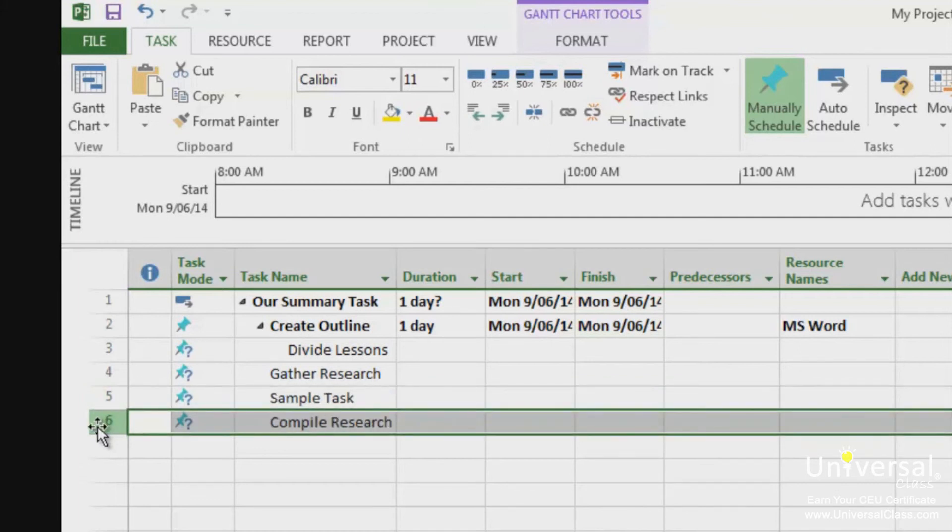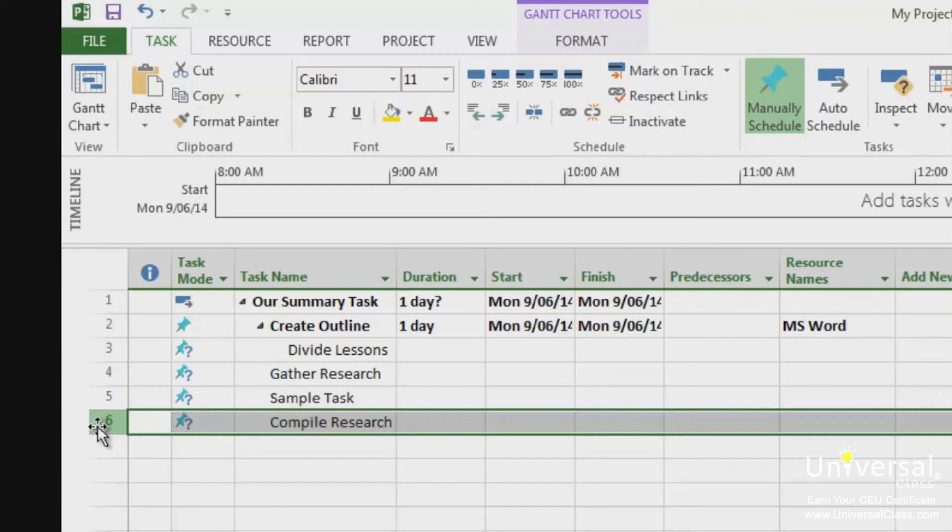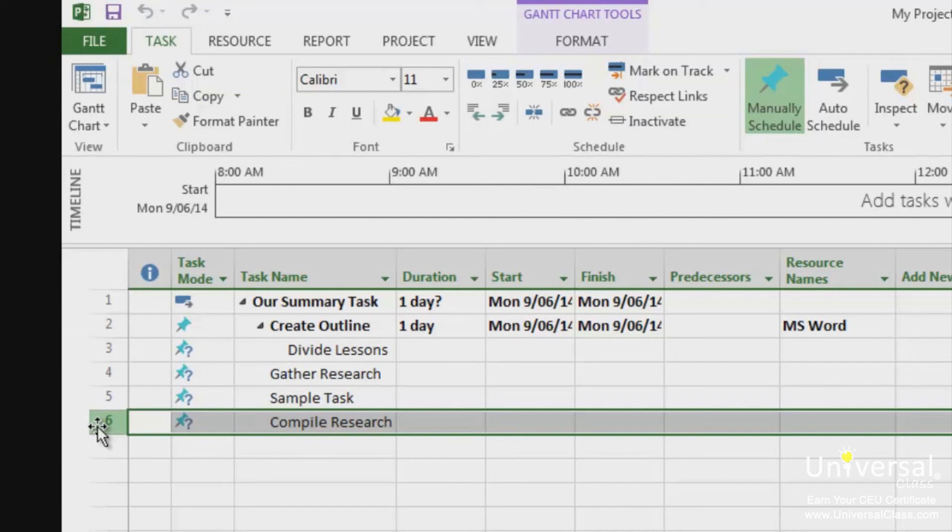The WBS code, or Work Breakdown Structure code, is simply a code that is applied to your outline of tasks that makes different elements of your project easier to identify. These codes are automatically generated for you, so that each task has a unique identity based on the order that appears in your project. Here's an example. The second task in the second phase of a project has a WBS code of 1.2.2. This means that the task belongs to the first phase, as all tasks do, is in the second phase, and is the second task.